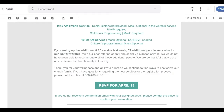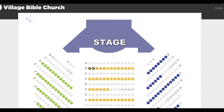Pretty cool. If you're RSVPing without picking a seat, do the same thing but it'd take you to a different registration screen. So that's pretty cool.